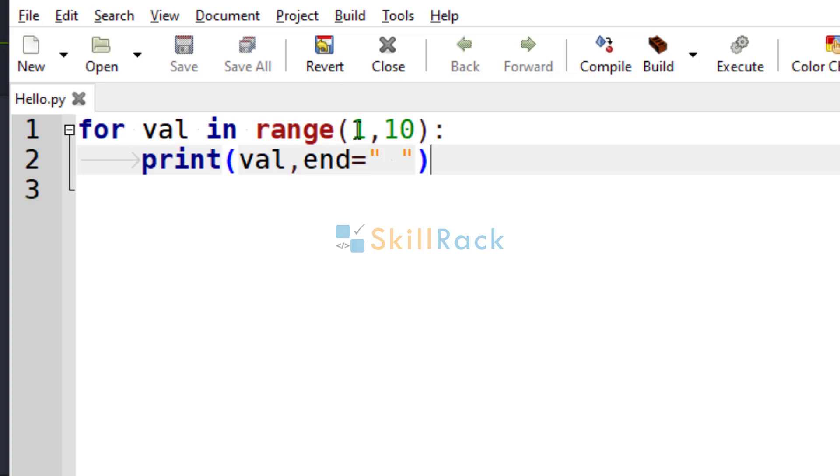So 1 is the start value, 10 is the end value. And there is one more argument also, that is the step. The end value is not inclusive, which means it is not considered.